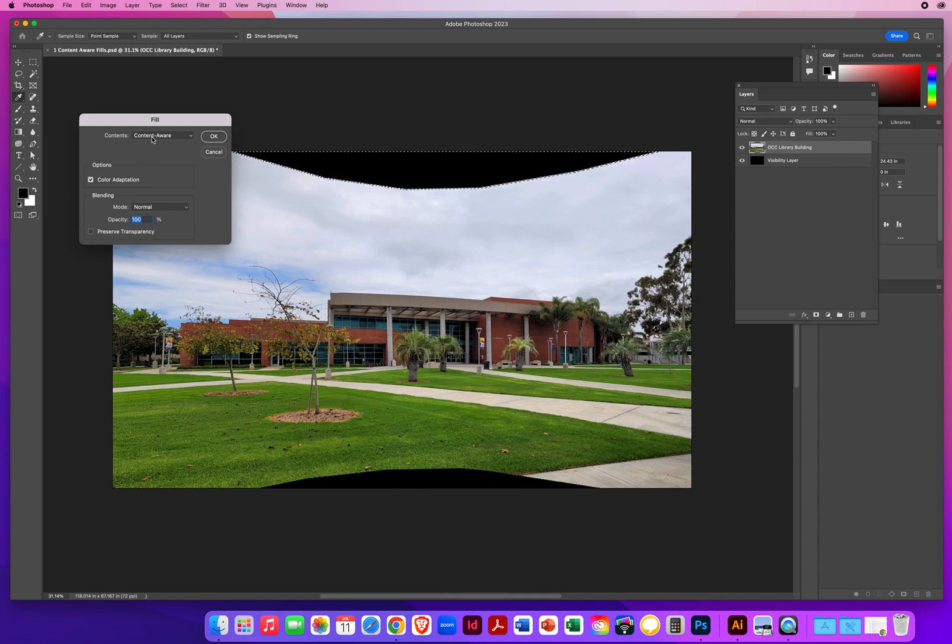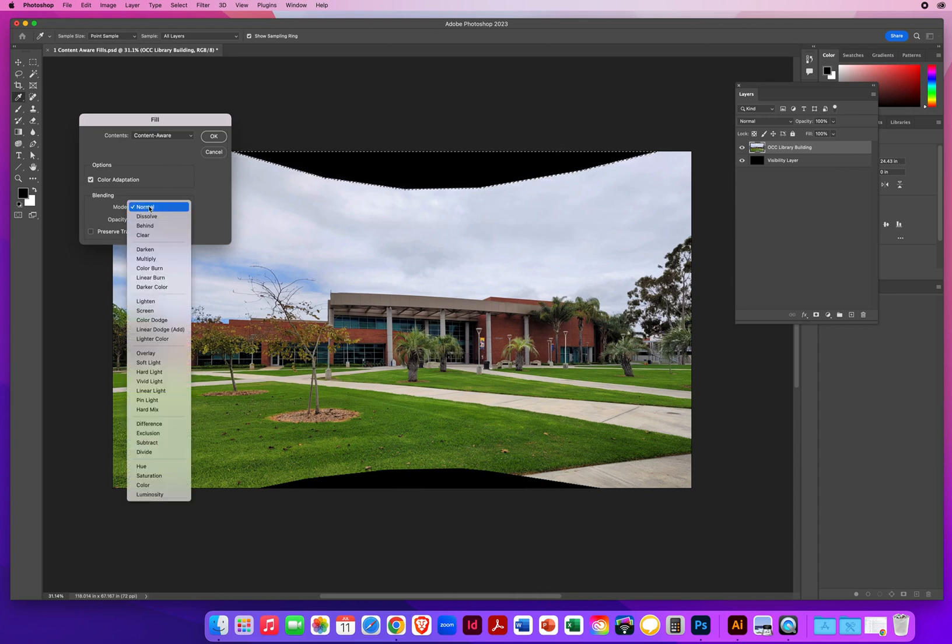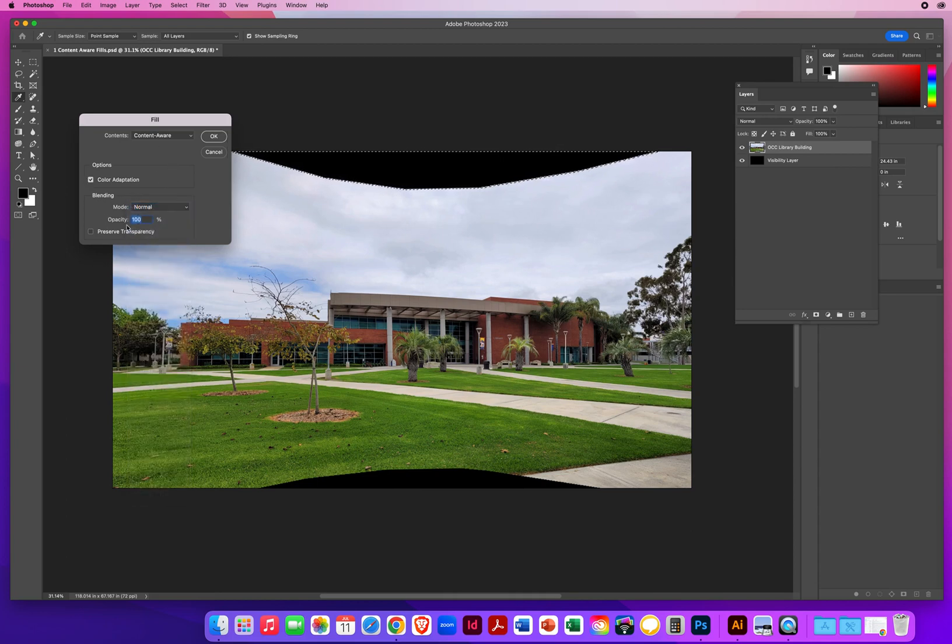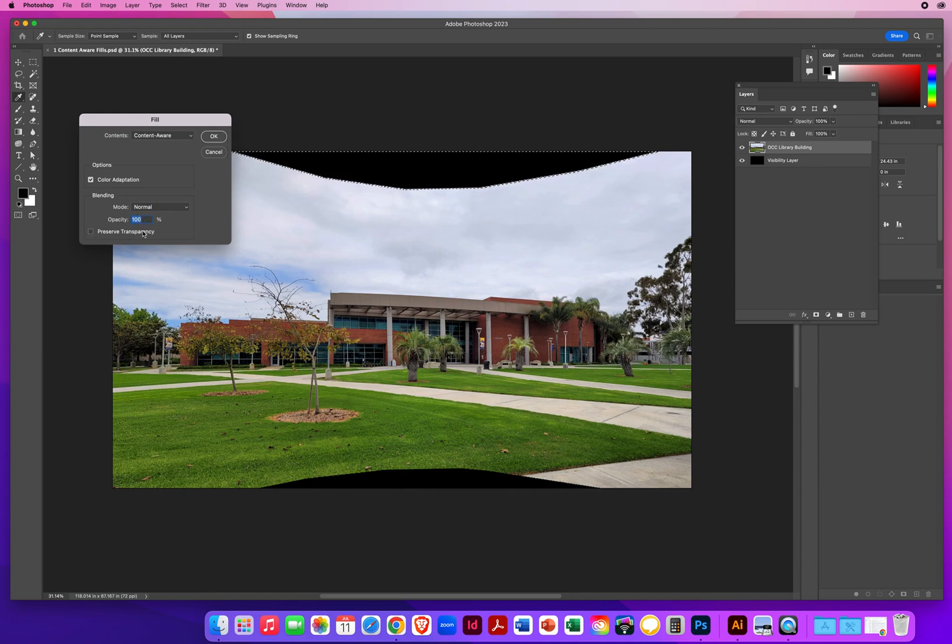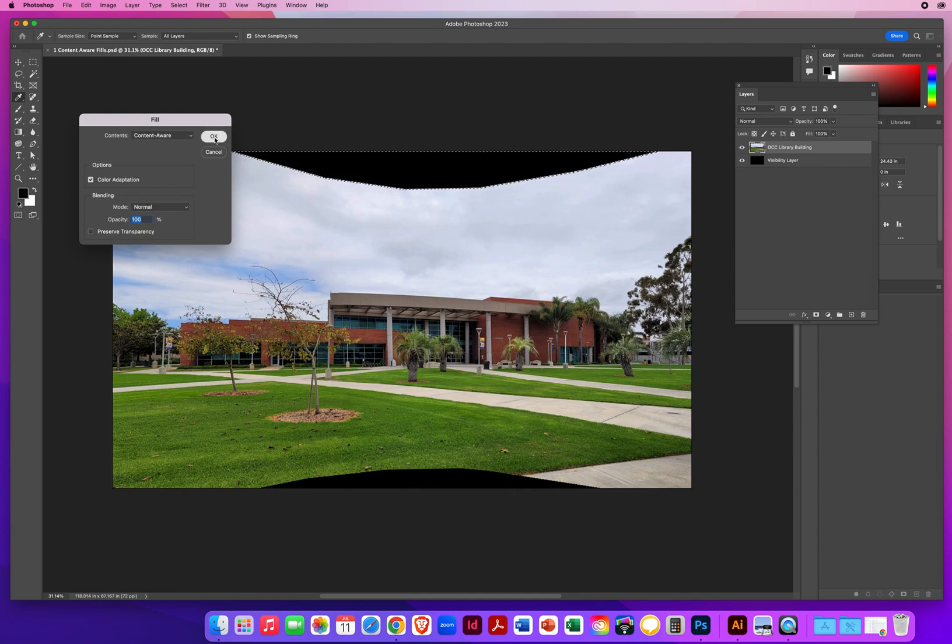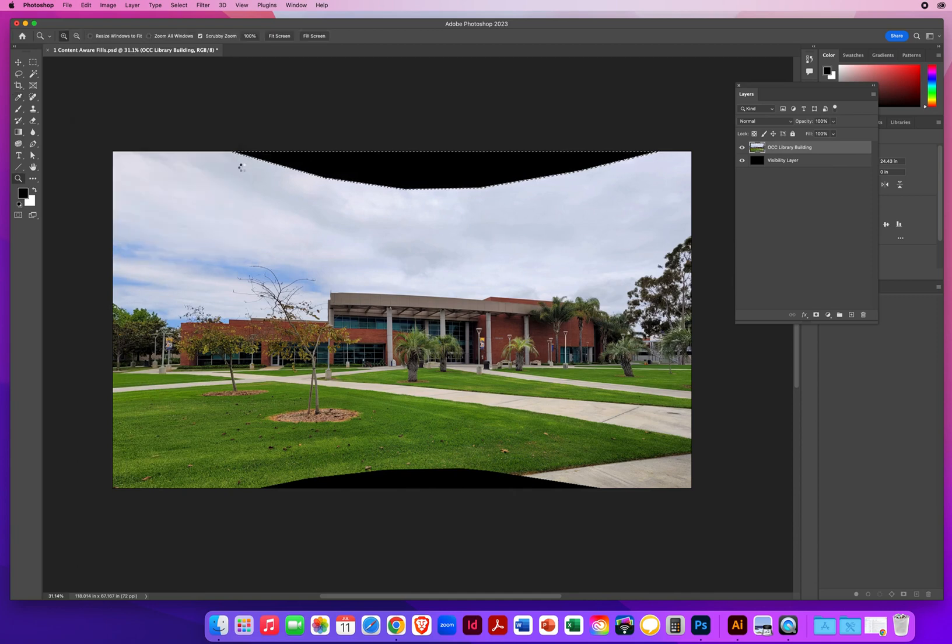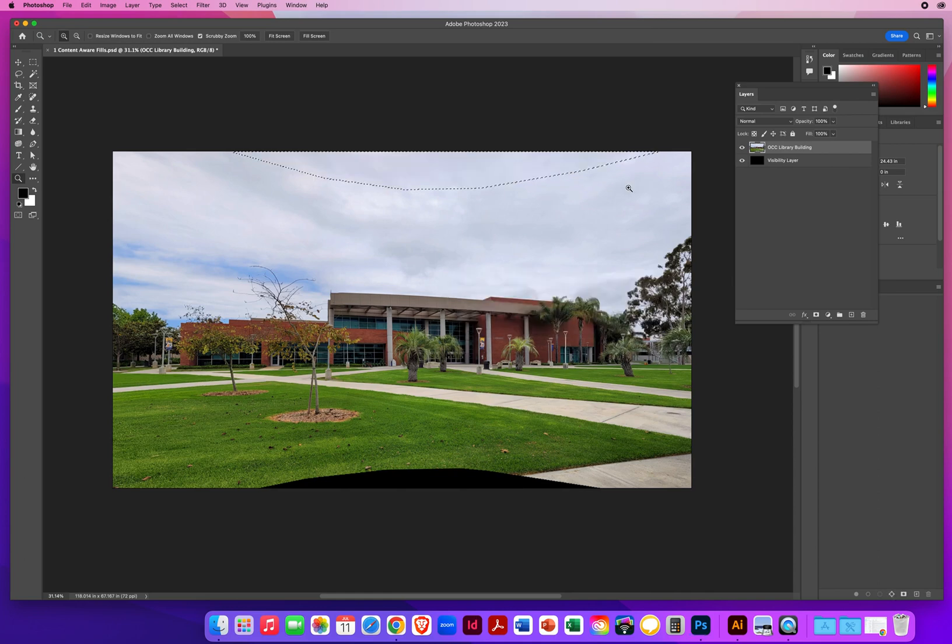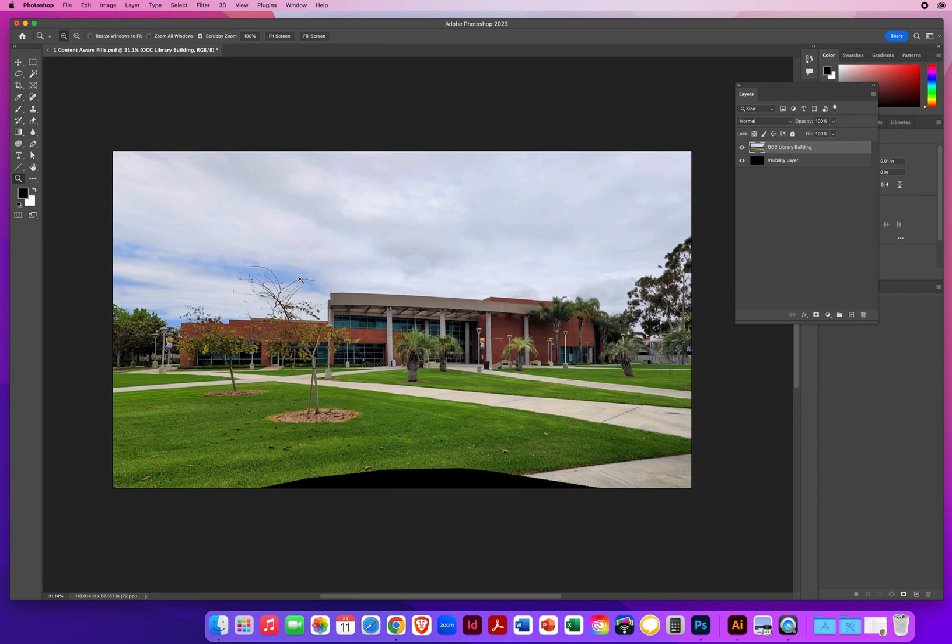So when I have content aware, I've got color adaption. I want normal clouds at 100%. No transparency. Don't preserve that. And now when I click OK, Photoshop is going to do an average of all these surrounding values and fill in the missing area. Command D to deselect. That would be control D on a PC. And that looks great. Nobody would ever know.